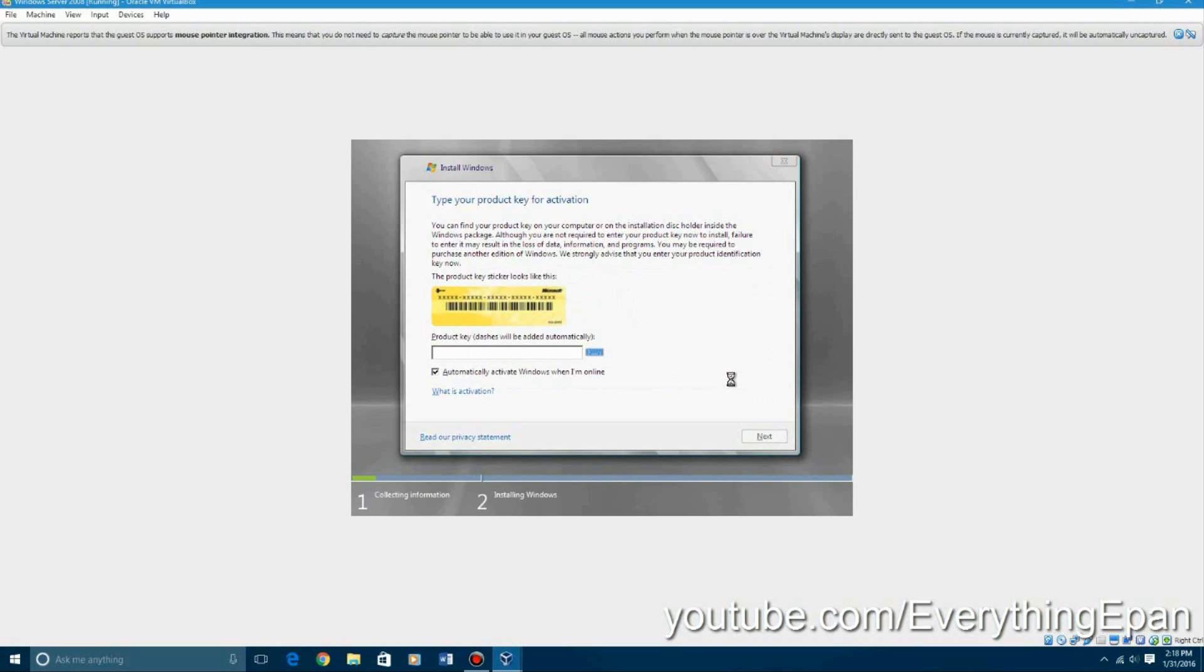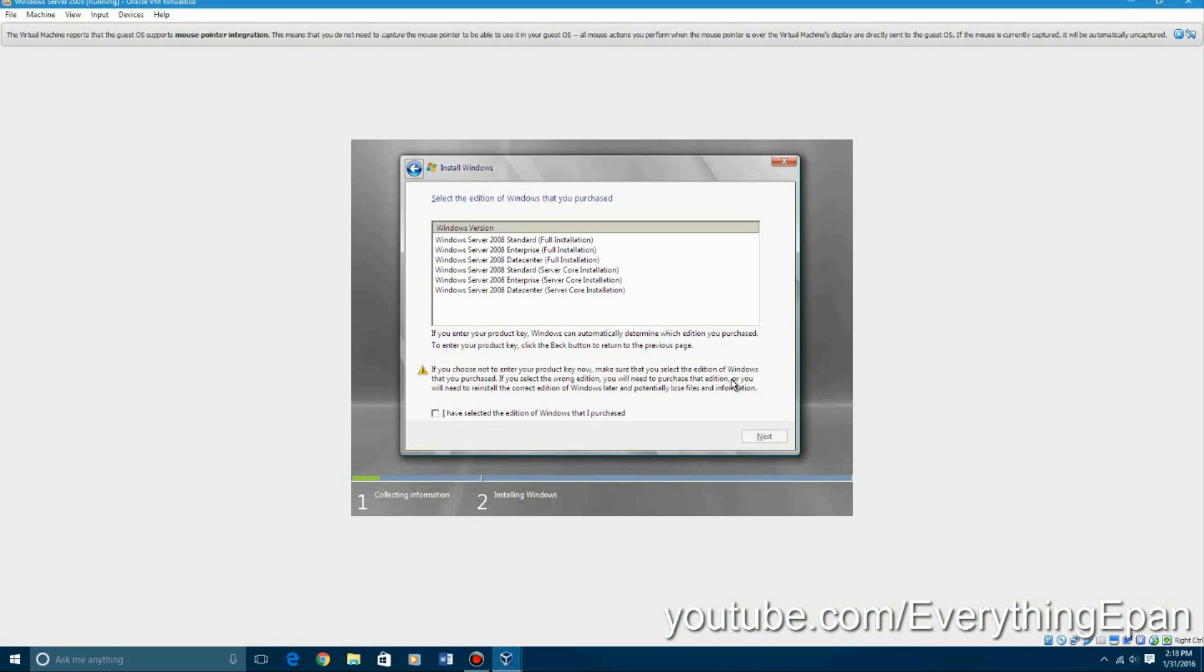And then now it'll ask you the version you are going to install. And then right here you're going to want to select, I prefer doing full installation because server core is only command prompt. And you know, I know nothing about command prompt. I mean I know a little bit about it, but Windows server wise I know nothing about it.